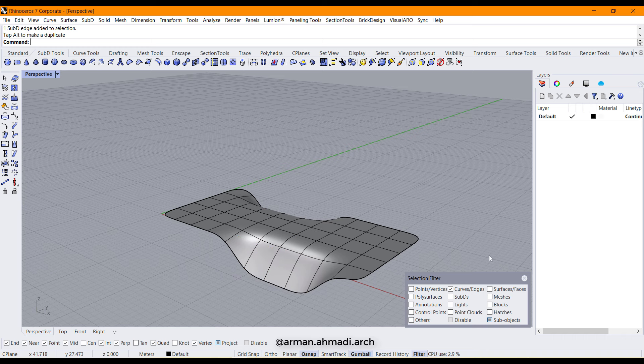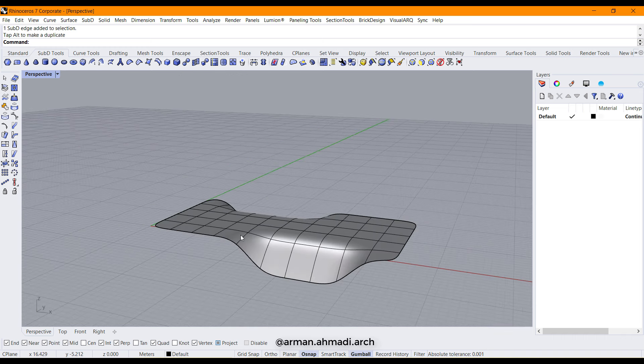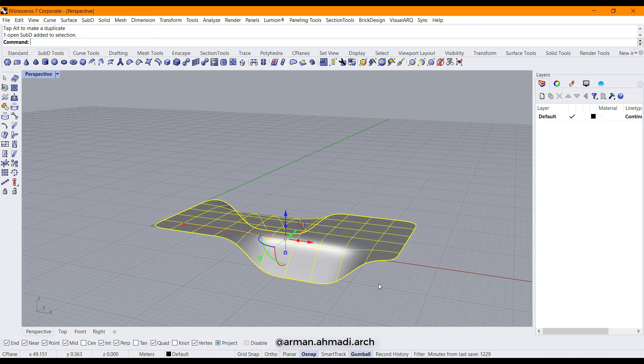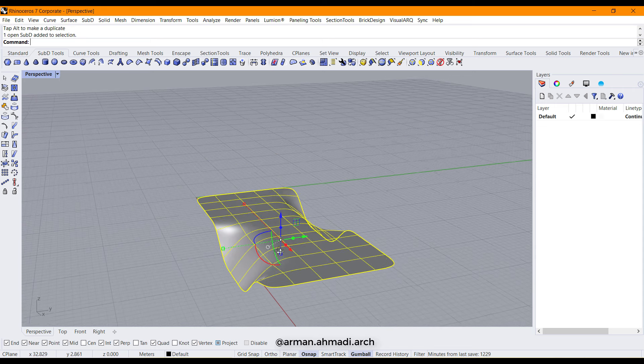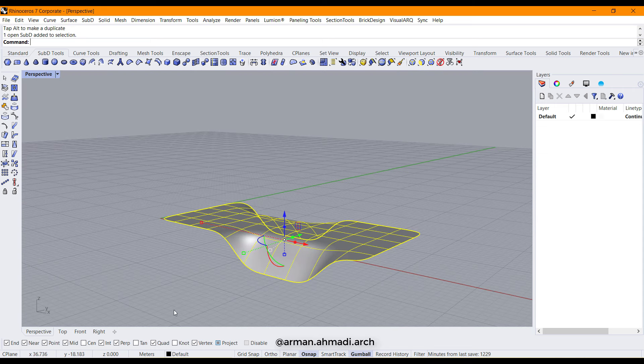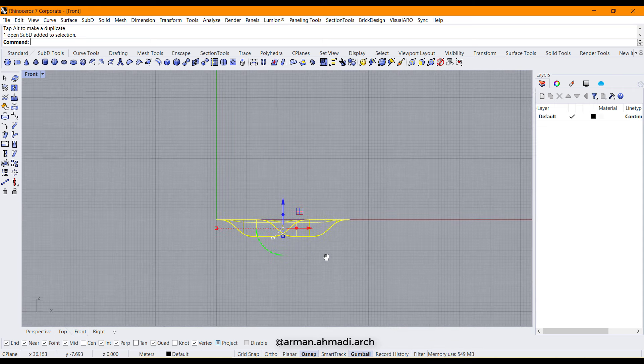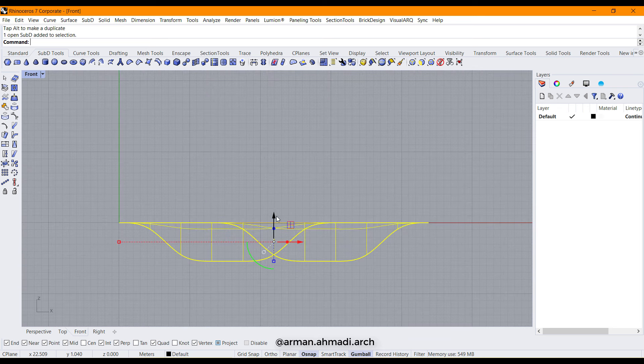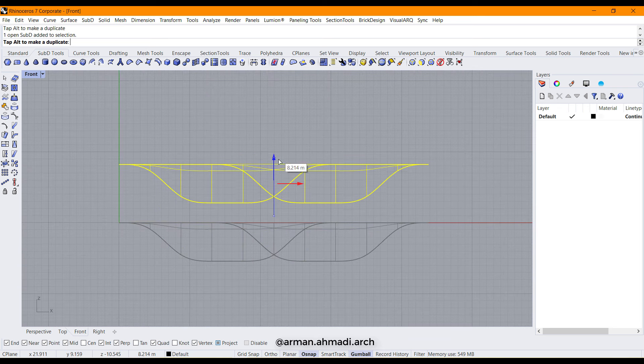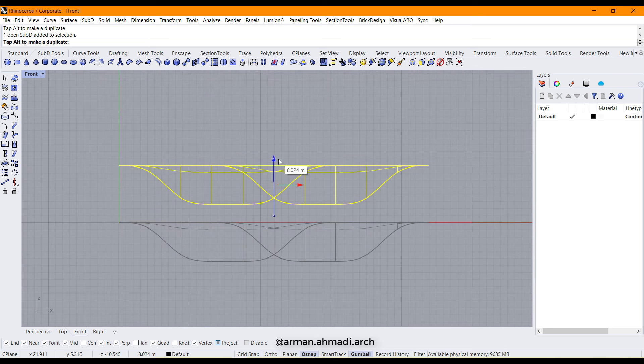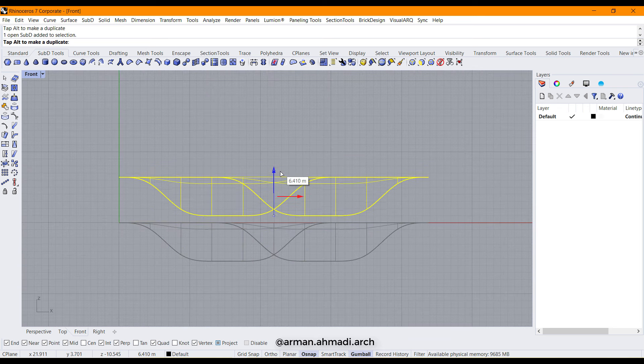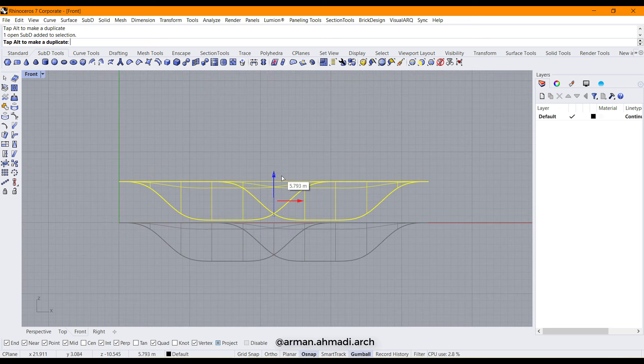And after that, I close the selection filter and choose the plane and go to front view, move it to the top, for example like this.